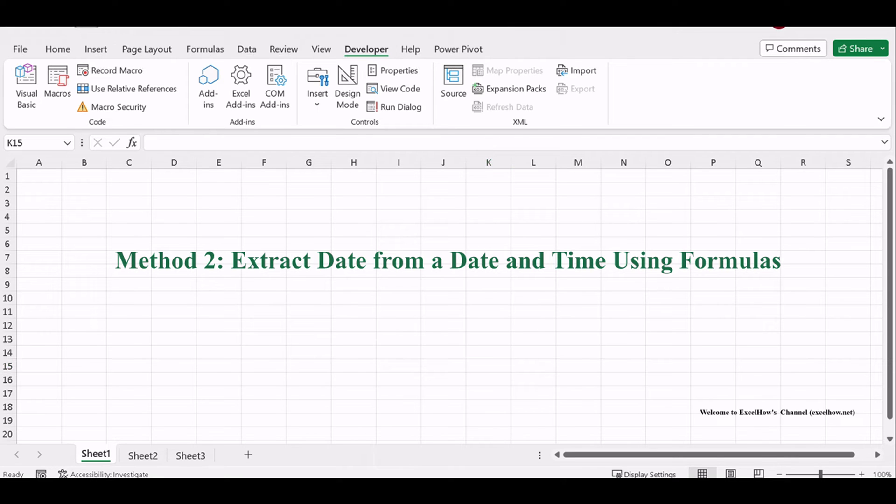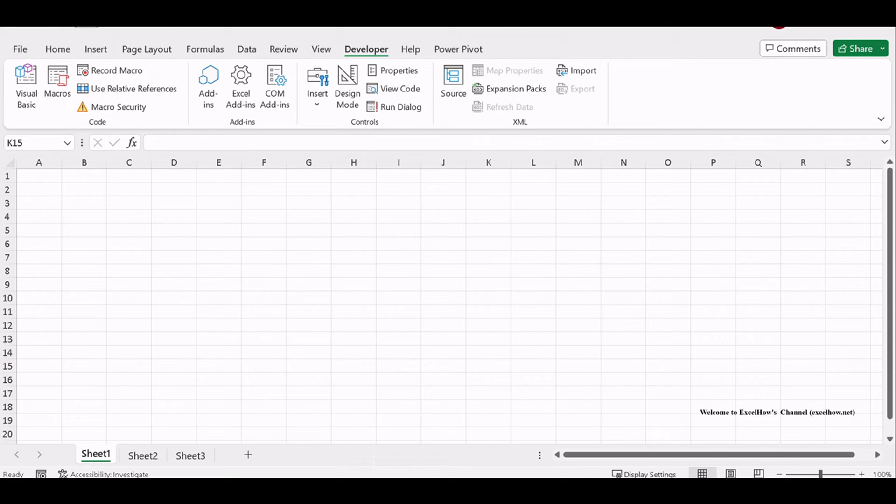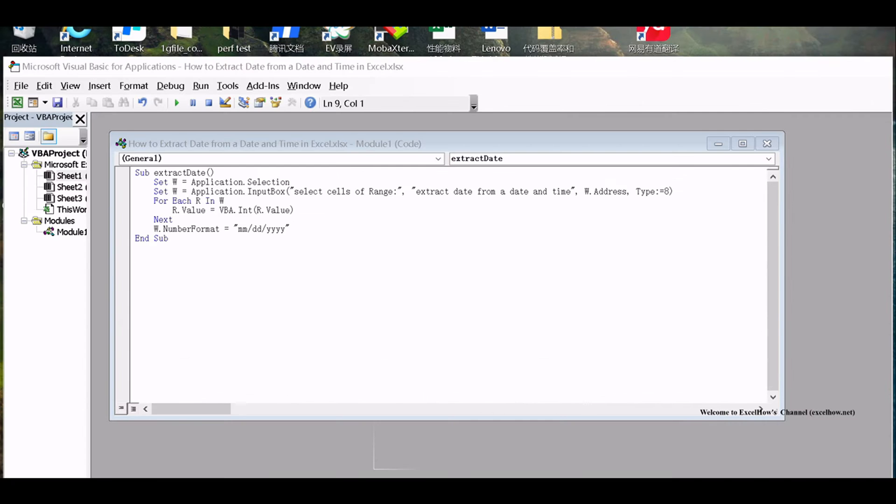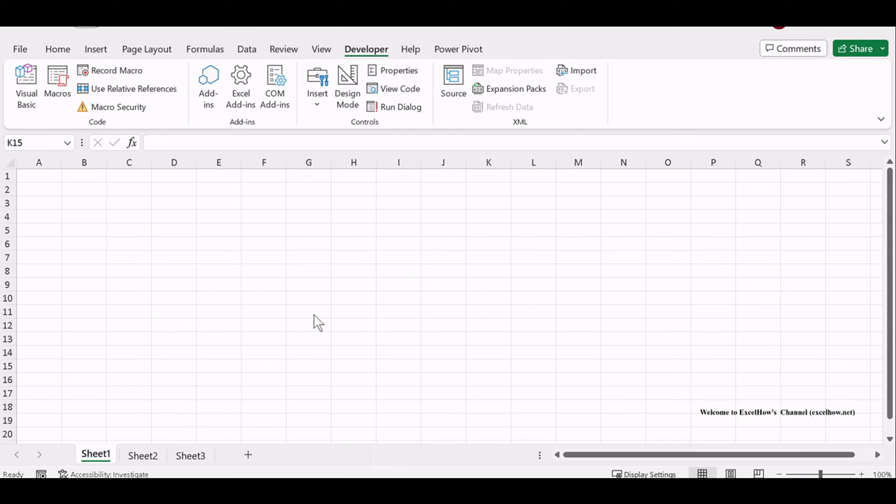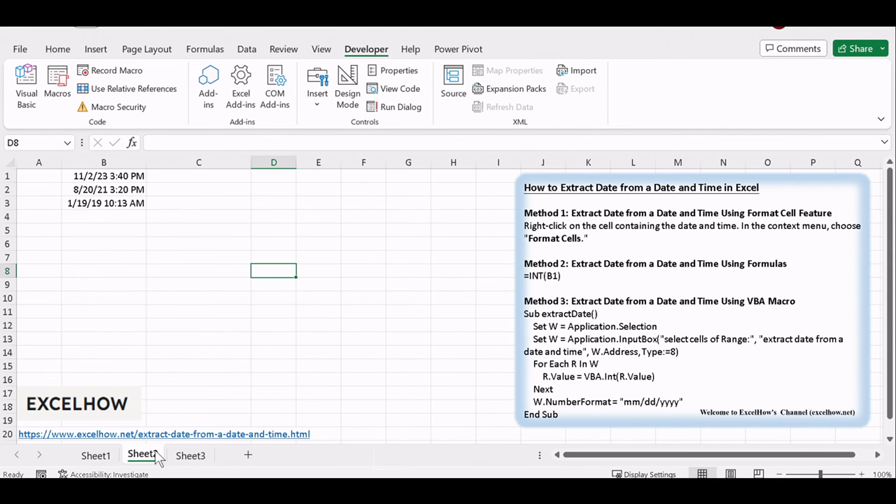Let's see the method number two. It involves Excel formulas. This one's for those who want to keep their data intact but still need the date information separately.